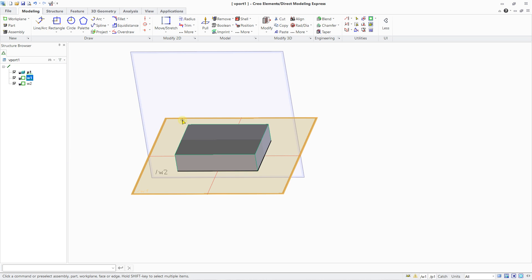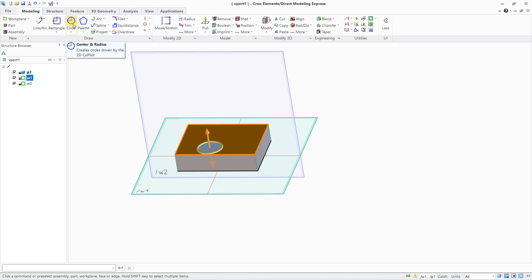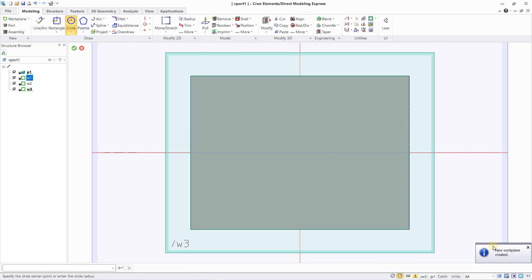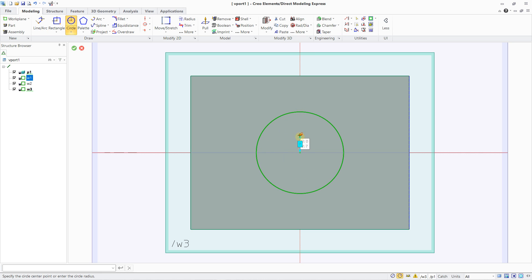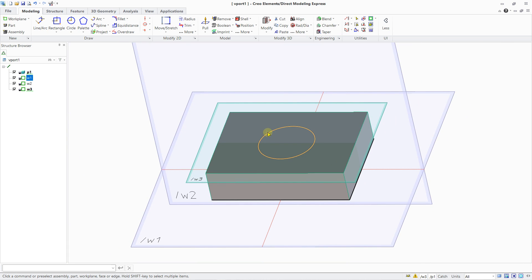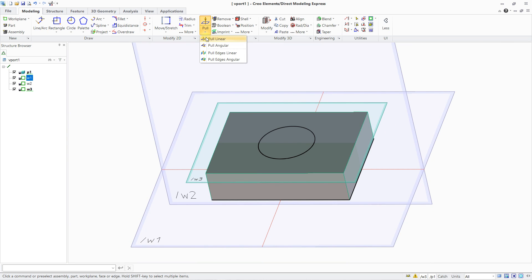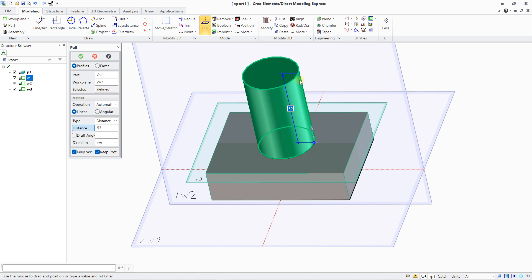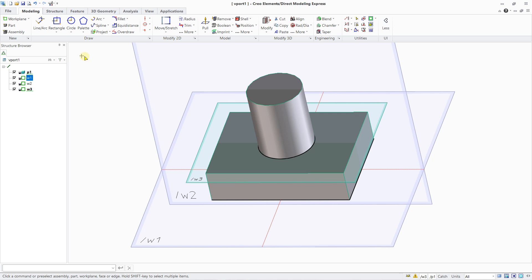If you want to create a work plane directly on a face, you click on the face, you click on any drawing tool, and automatically you have a new work plane created. This is my work plane number three and it is the new active work plane. I can create a circle from the center with a radius of 16, validate, and create an extrusion using Pull Linear in this direction — let's work with 40 millimeters and validate.